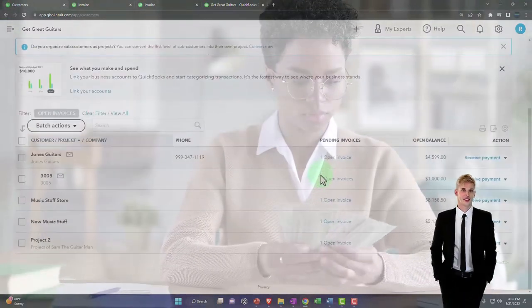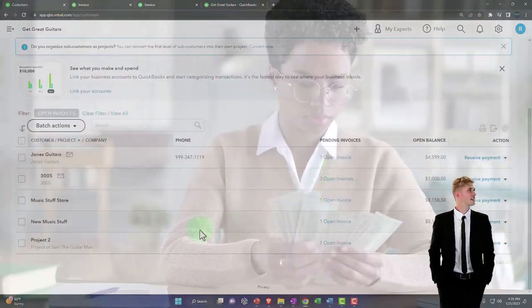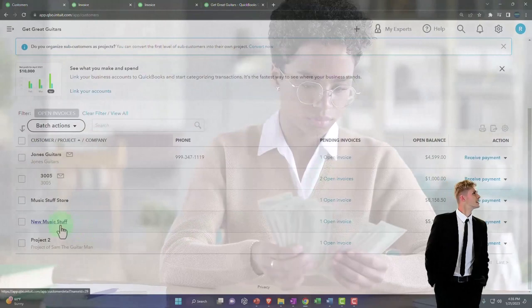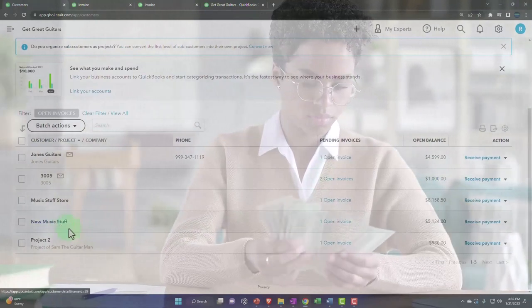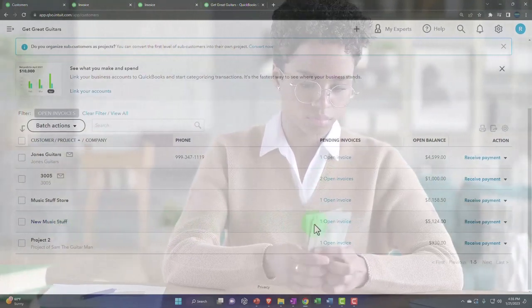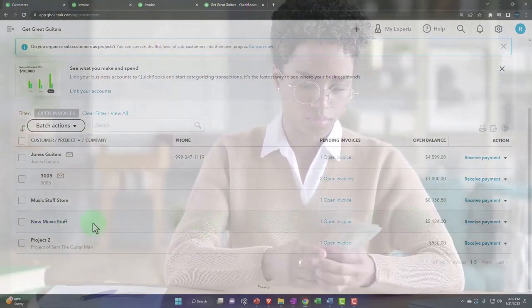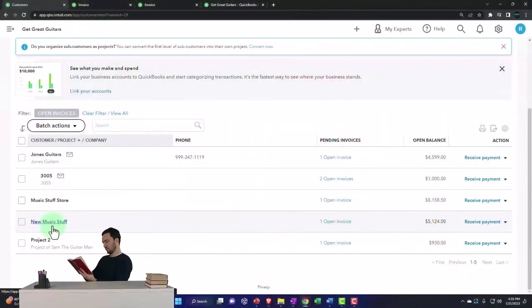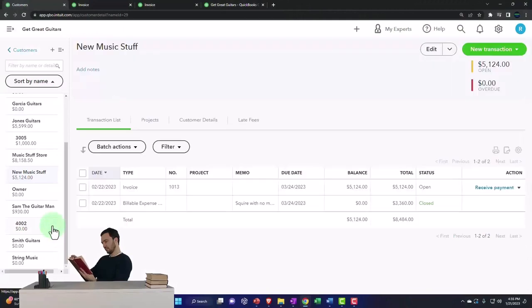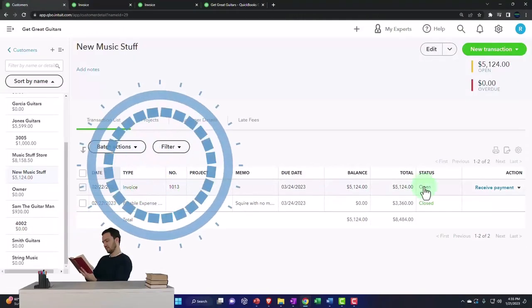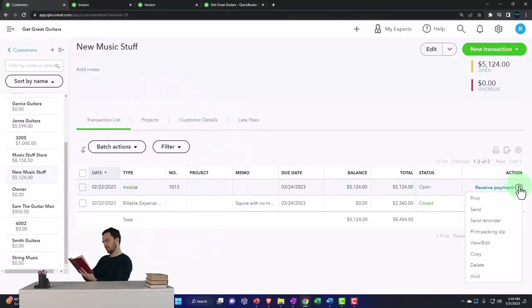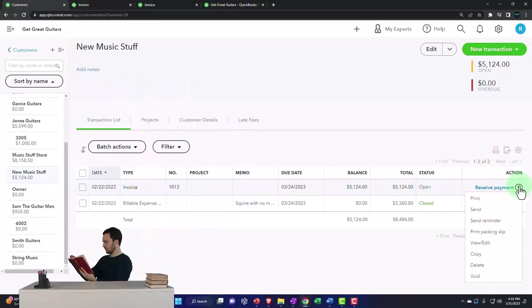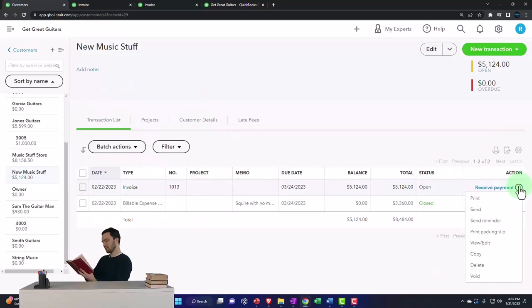And so there is that. Here's New Music Stuff. I think that's the one. I can go into this one. There's the invoice, I believe. We can send the invoice, we can send a statement on it if we so choose. And the next step, of course, is we expect to be receiving a payment on it.